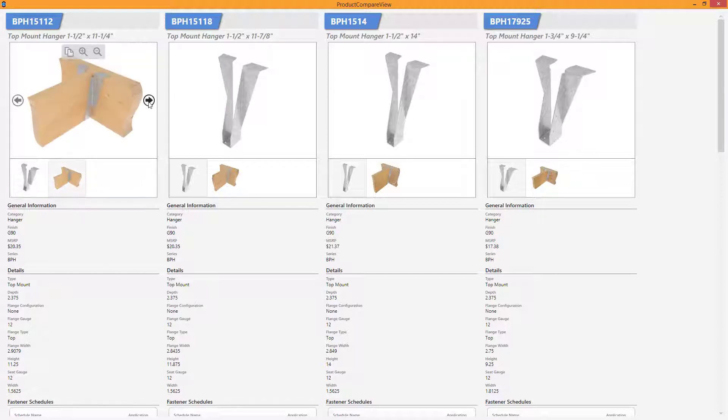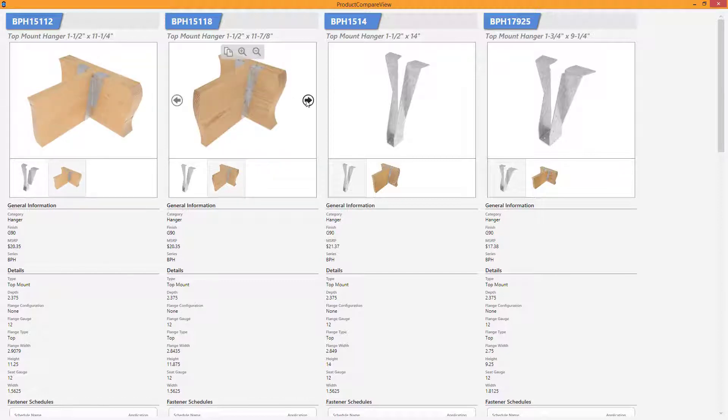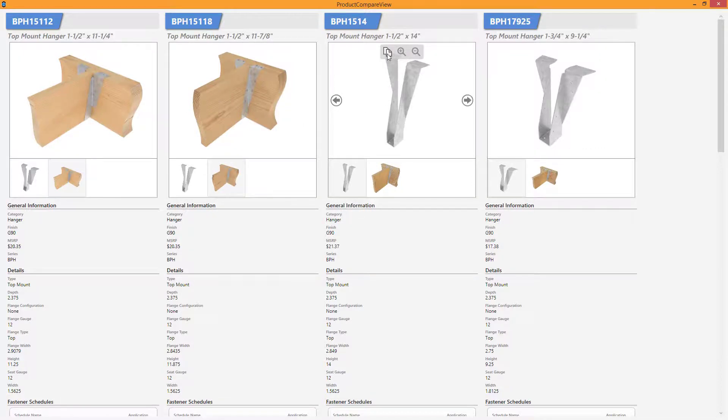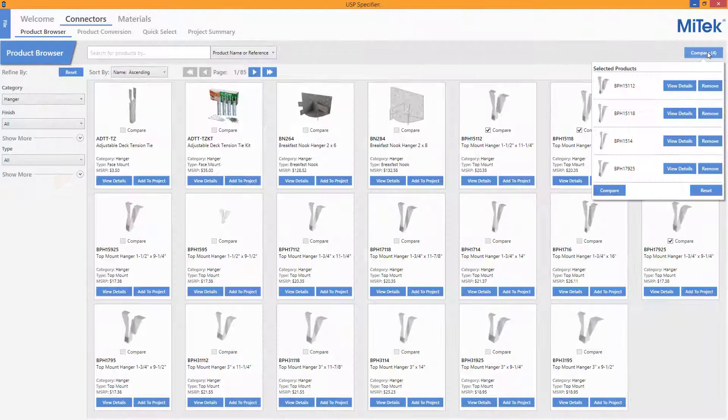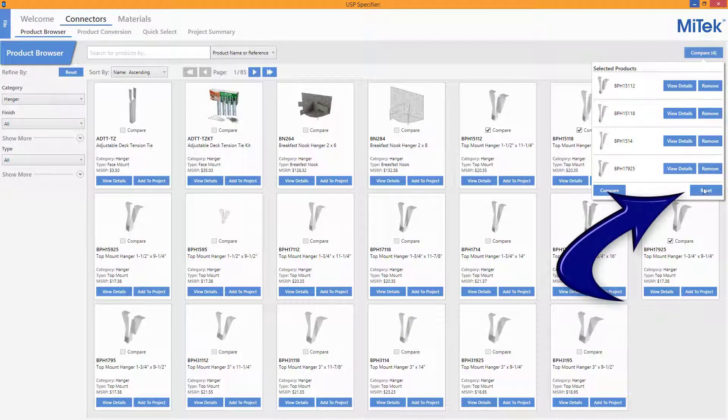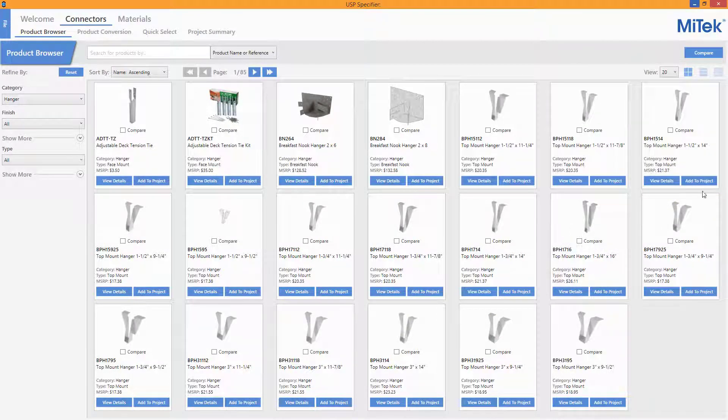In this view, the items are shown side by side. Images can once again be zoomed in or out or copied to be pasted in another application. Pressing Reset while in the Compare cart will clear out all items.